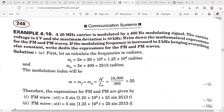Write down the mathematical expressions for the FM and PM waves. If the modulating frequency is increased to 2 kHz — previously it was 400 Hz — keeping everything else constant, write down the expressions for the FM and PM waves. So you have to write expressions for both FM and PM waves in two cases.